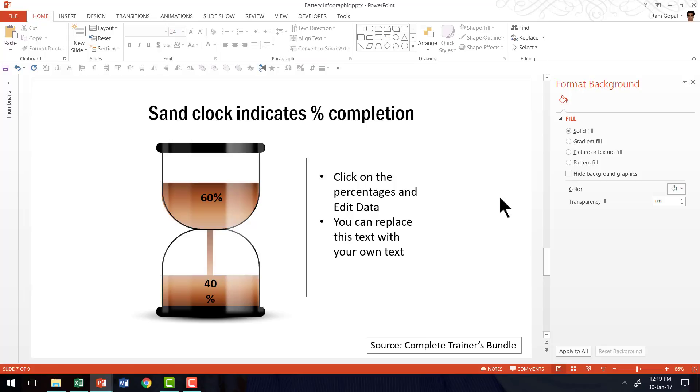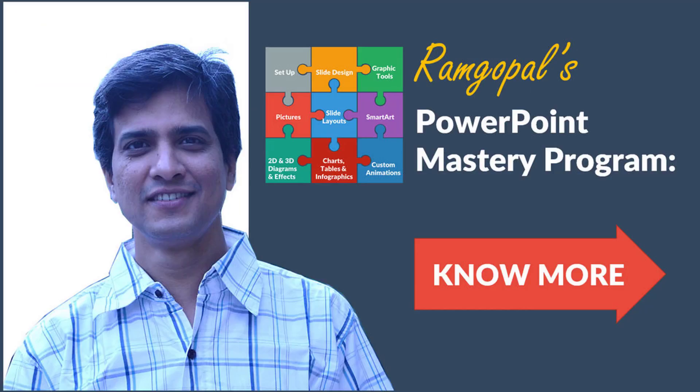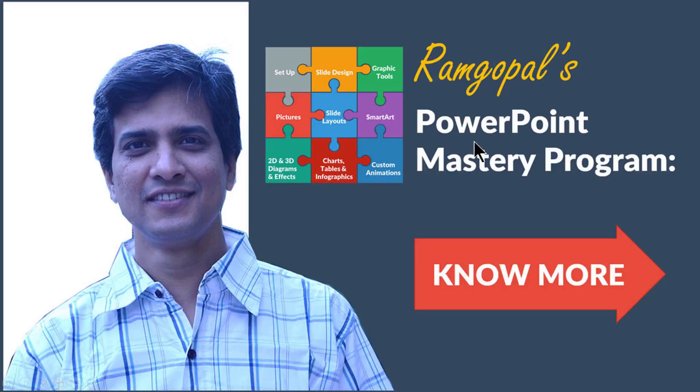I hope you learned some interesting techniques in creating battery infographic in PowerPoint. If you want to learn more such creative ways to make your training slides come alive, then I highly recommend you take a look at our Ramgopal's PowerPoint Mastery Program. Ramgopal's PowerPoint Mastery Program is arguably the most comprehensive PowerPoint training online.